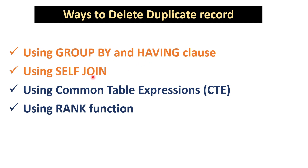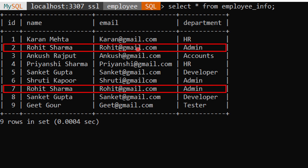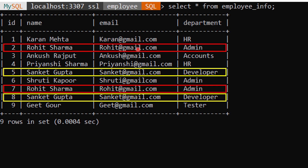Here is the employee_info table we will use throughout the video. It has four columns: ID, name, email, and department. You can see we have two duplicate records — one for Rohit and one for Sanket. In today's video we will use a single column, email, to find and delete the duplicate records, though you can also use multiple columns depending on your requirement.